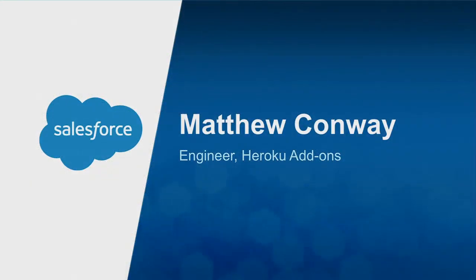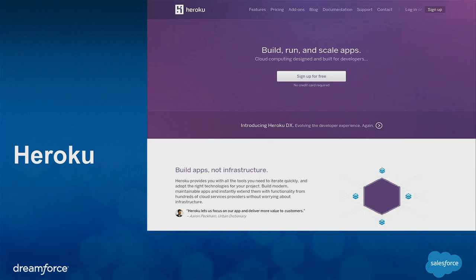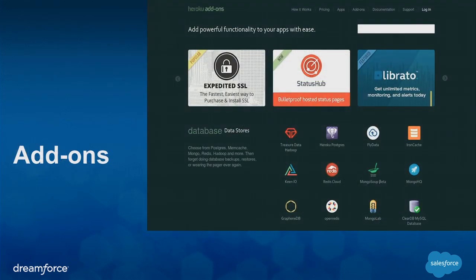My name is Matthew Conway. I'm an engineer on the Add-ons team at Heroku. Heroku is part of the Salesforce platform. This is a place for your applications — where you deploy your code in one command, you're not setting up servers. We're not all sysadmins as well as developers. Add-ons, which is kind of my wheelhouse — some are provided by Heroku, most are third party. These are pieces of infrastructure, tools, and extra systems you might want to add to your application to enhance its functionality or to save you some time.